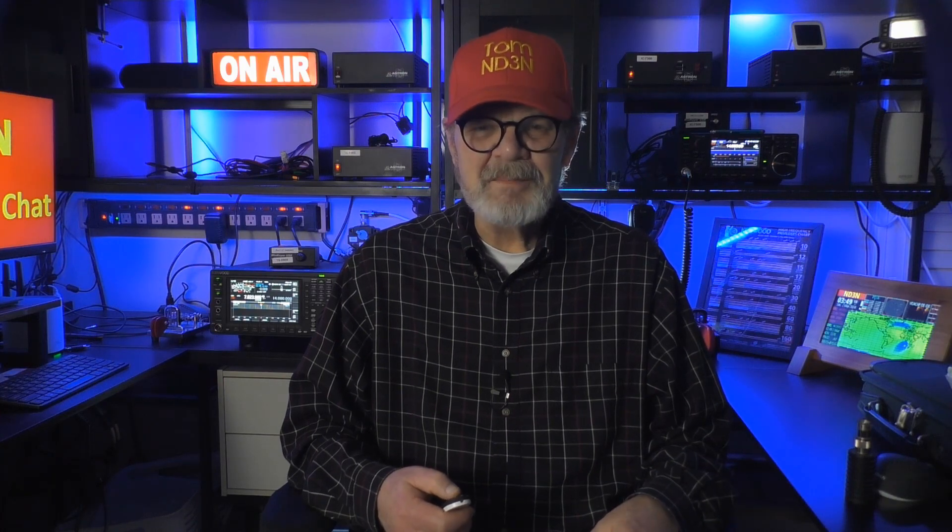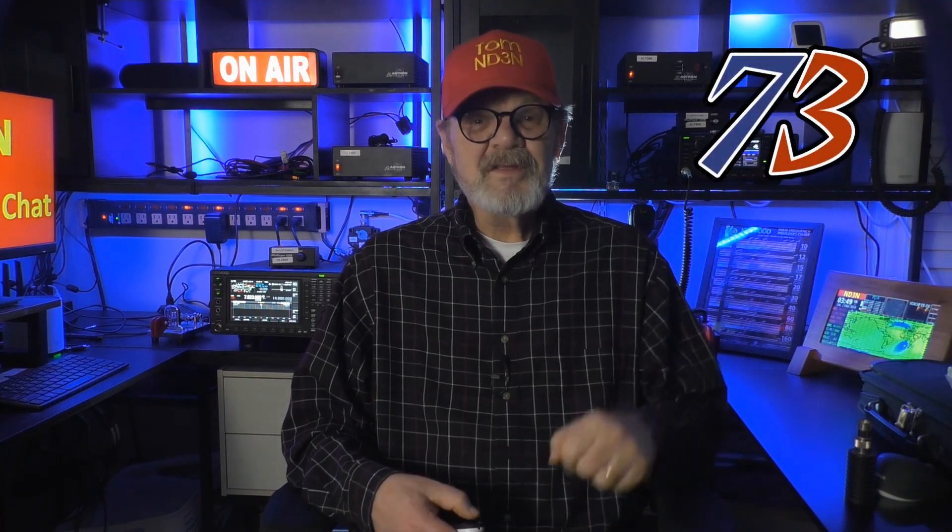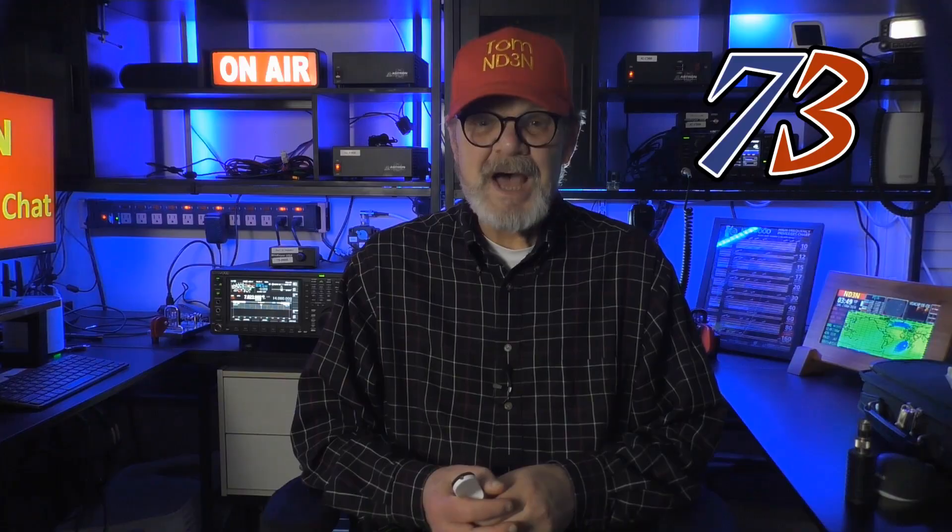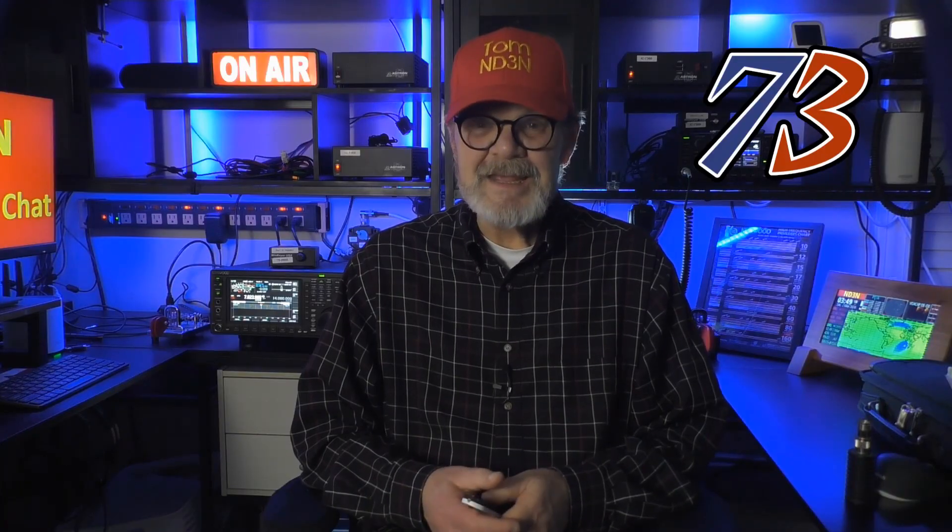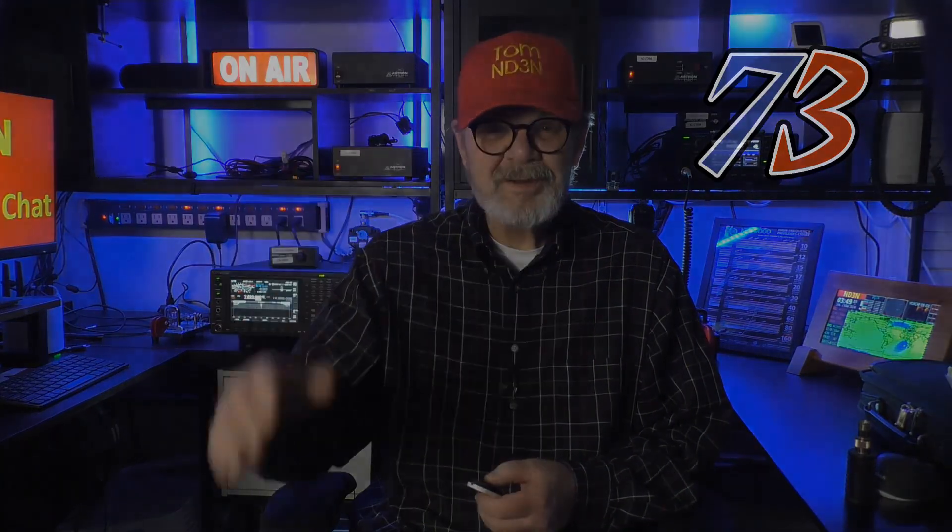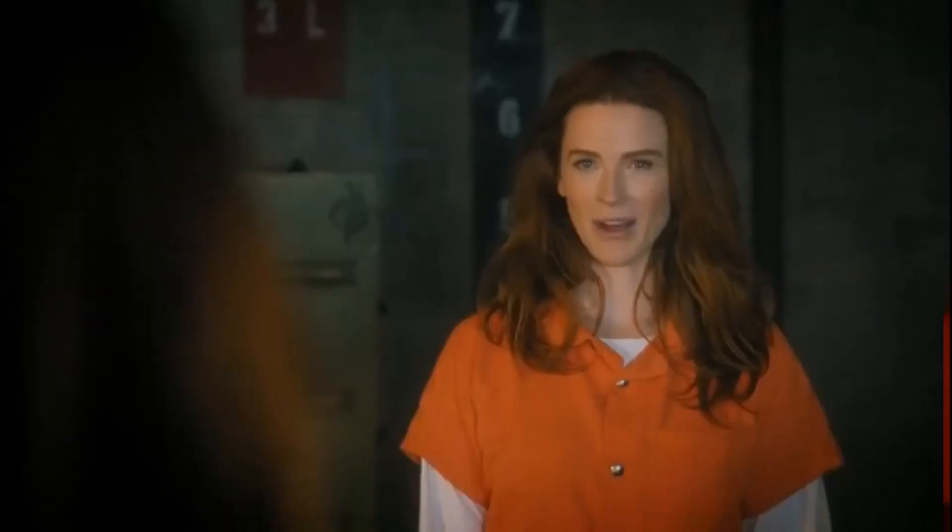Please remember to like, share, comment, and please consider subscribing to this channel. As always, I'm at your service. This has been a Hamshack Chat about CW, FL Digi, and, oh, by the way, N3FJP. 73 until the next Hey Y'all. I'm Tom, ND3N, and I am out. Finally.